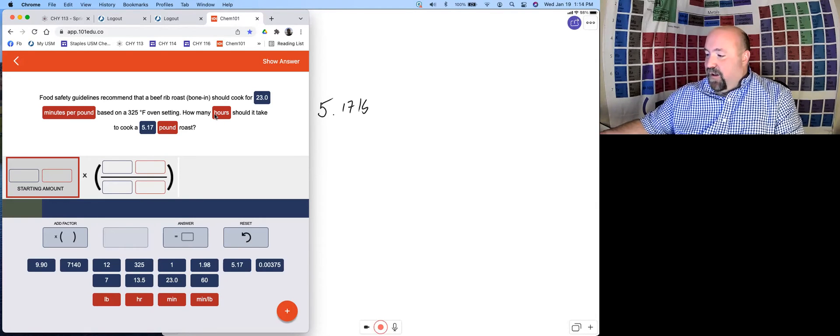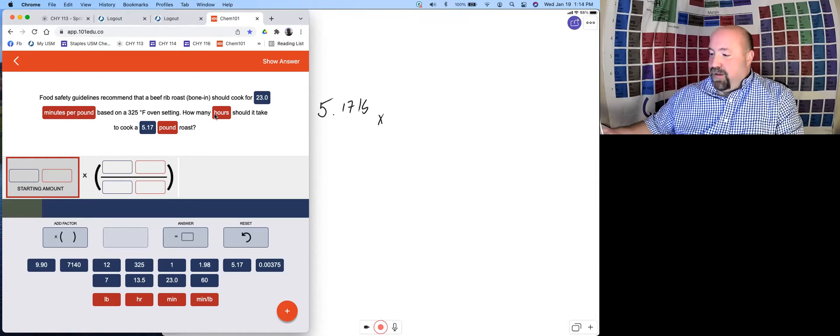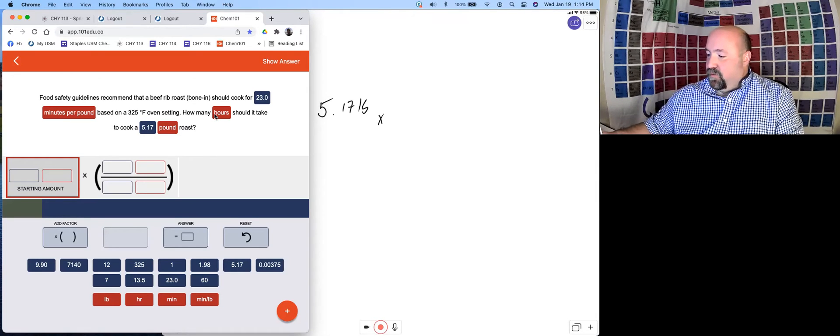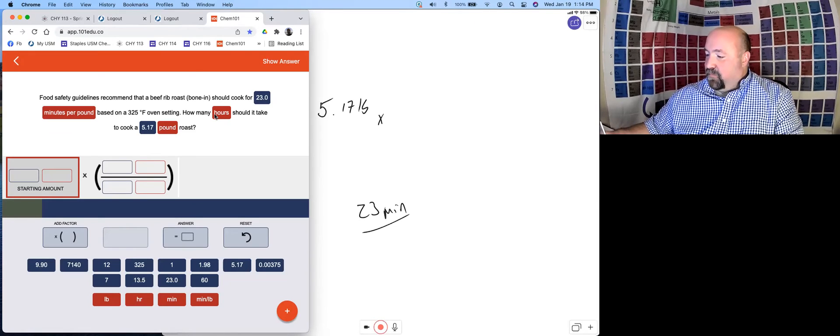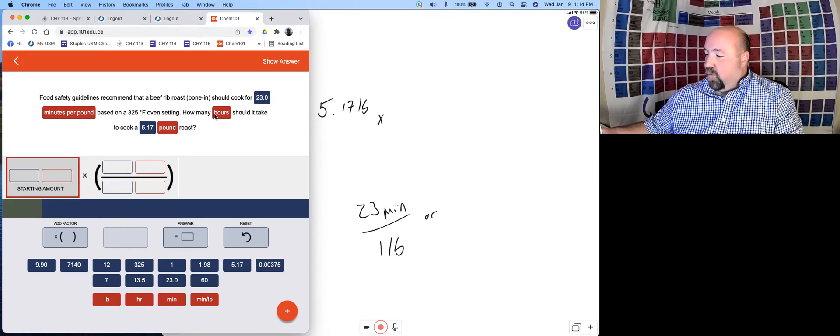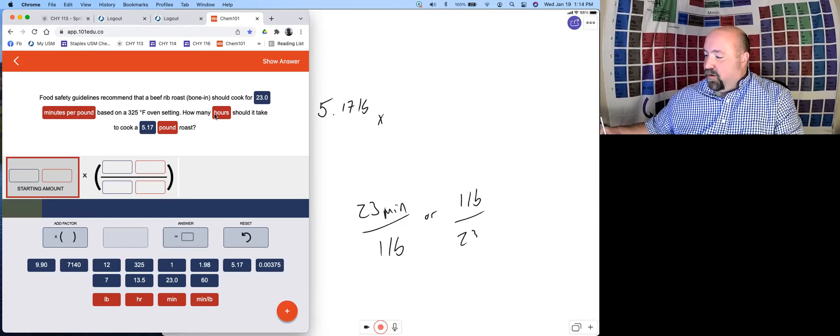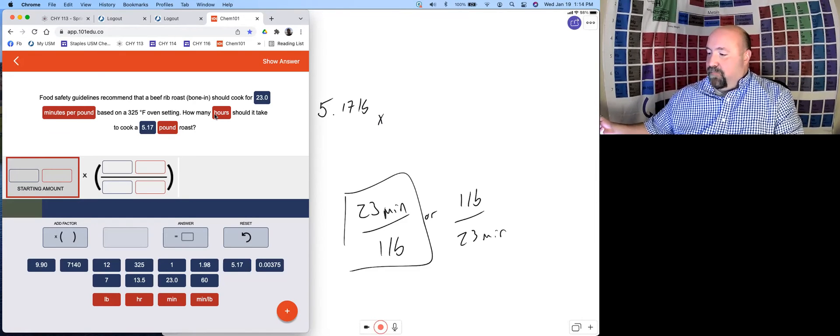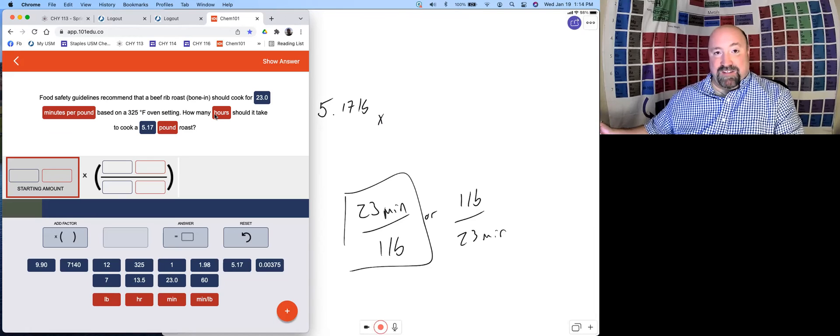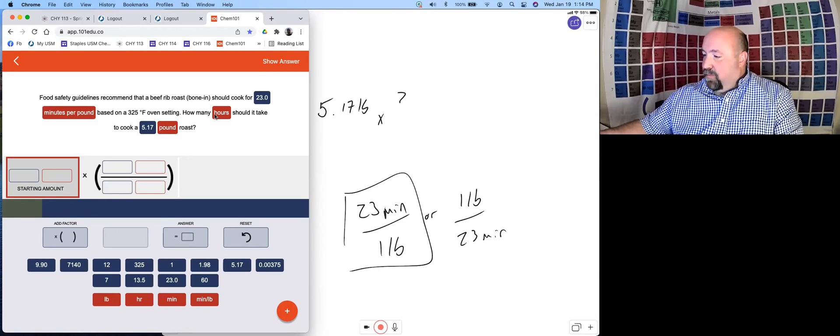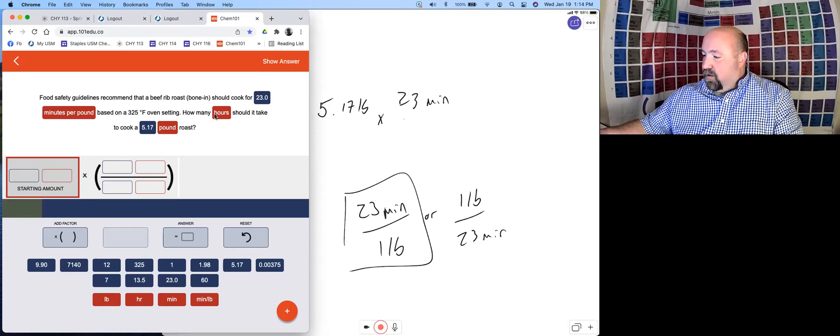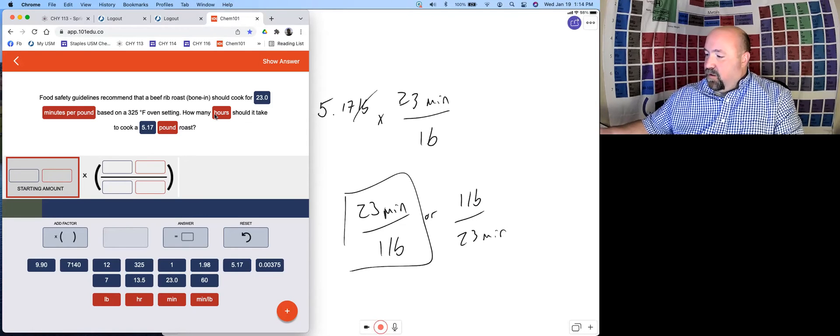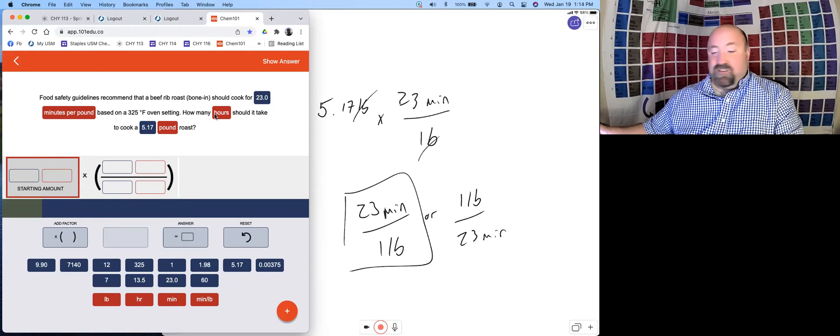We have 5.17 pounds, 23 minutes per pound. Remember conversion factors: 23 minutes per one pound, or we can write it as one pound per 23 minutes. We see that we want to use this form so that pounds will cancel out and we're left with minutes. So 23 minutes per pound, pounds cancels out, leaves us with minutes.